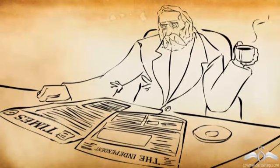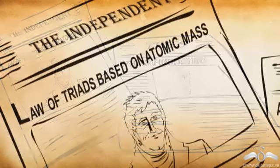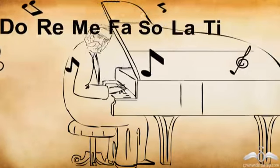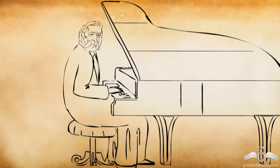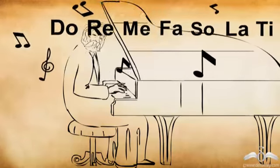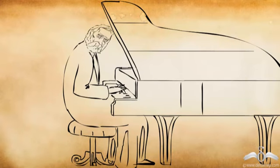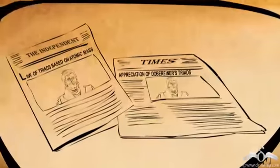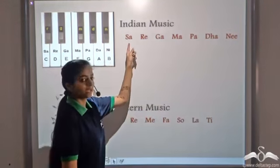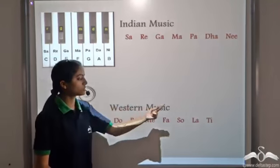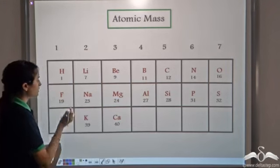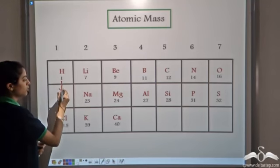Another scientist, John Newlands, was aware of Döbereiner's work. Newlands was also a music lover. He observed that the notes of music repeat after a certain interval — do, re, mi, fa, sol, la, ti — after the seventh note, the notes repeat again. Similarly in Indian music, the notes sa, re, ga, ma, pa, dha, ni repeat after the seventh note. So when Newlands arranged the elements in increasing order of atomic mass, he observed that after the seventh element, the properties of the elements start repeating.